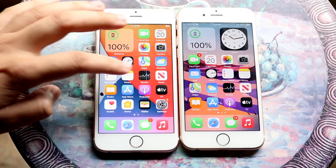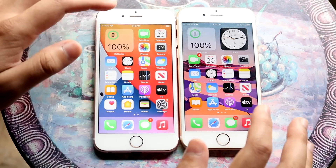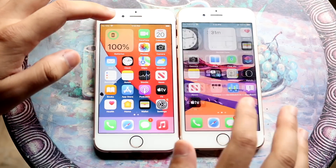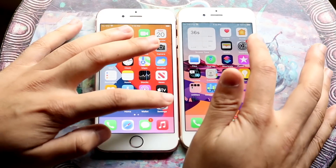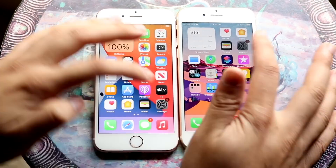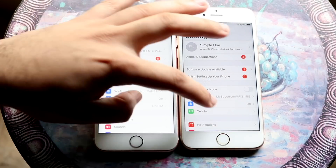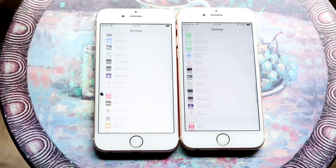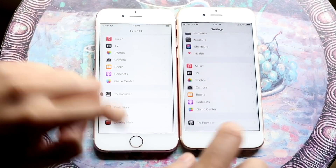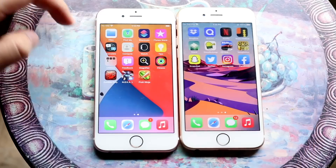Let's get into some of these. Let's get into Settings — that's kind of one I wanted to see — 3, 2, 1. And even then I think iOS 14 may have been a little bit faster.